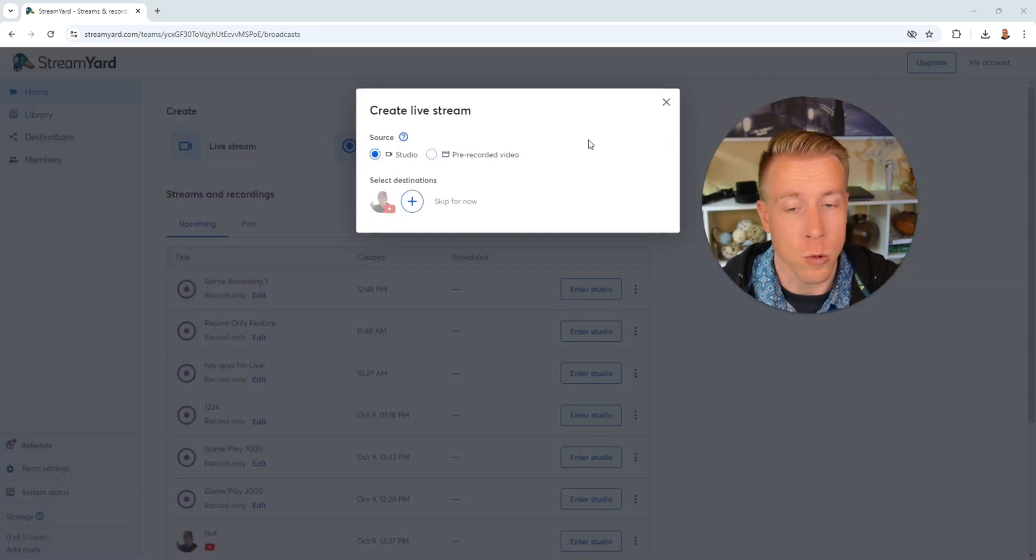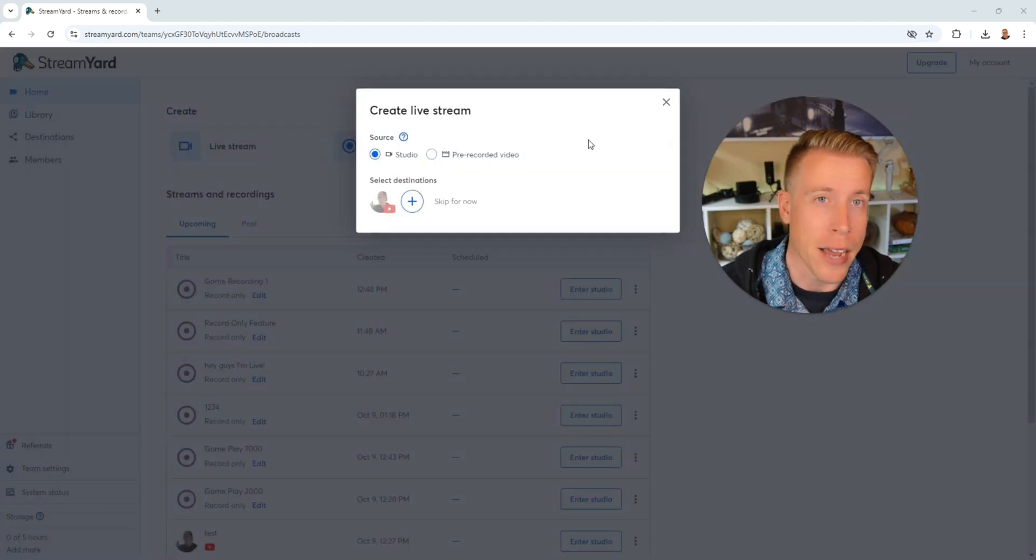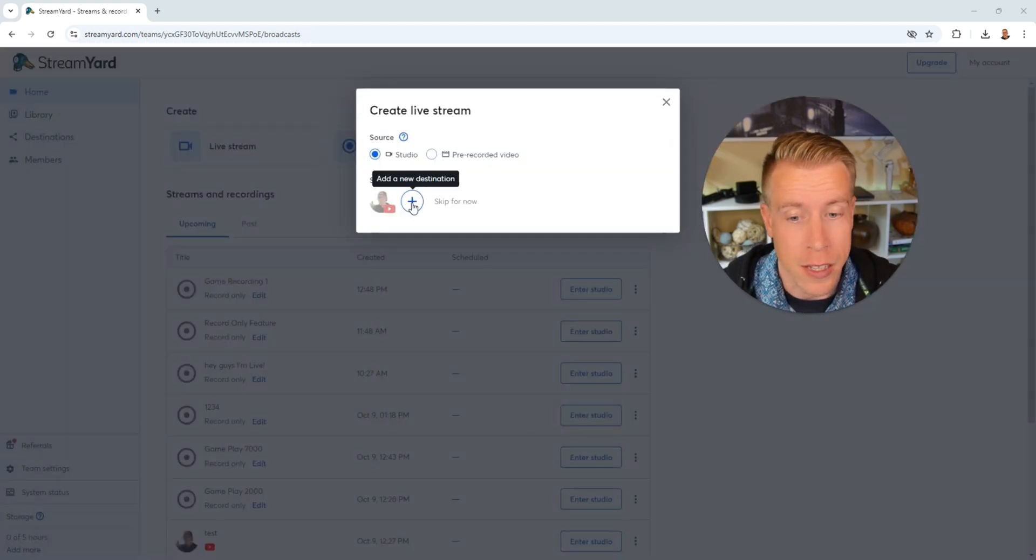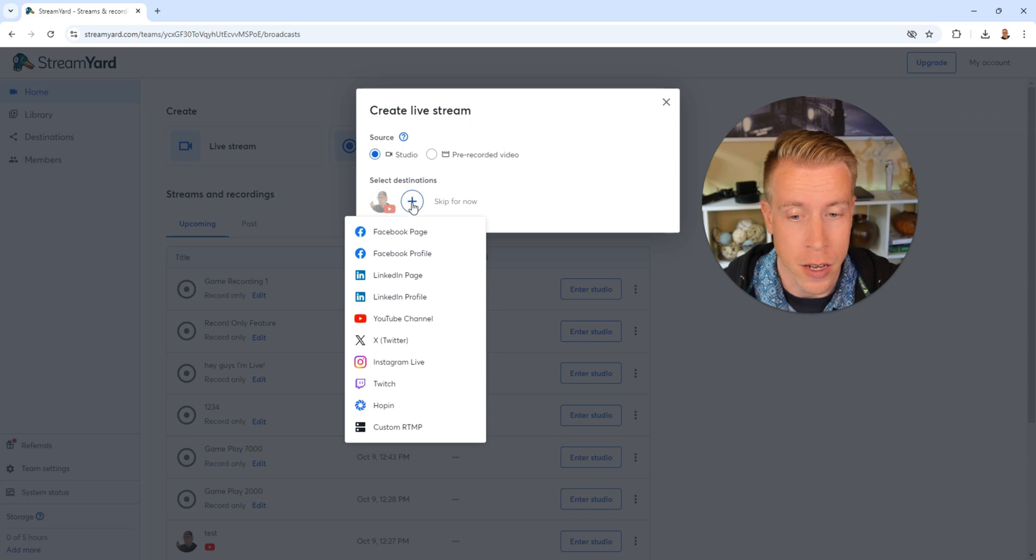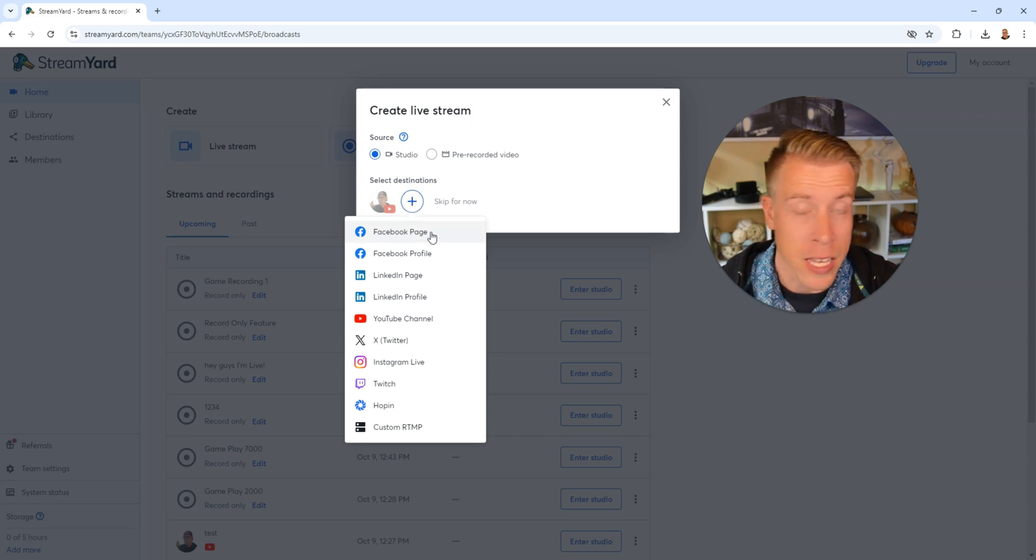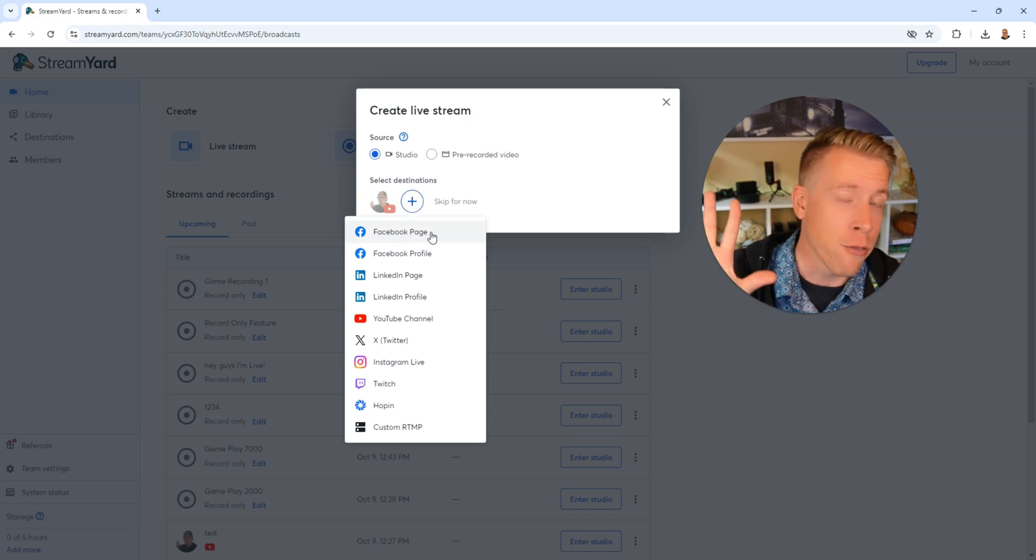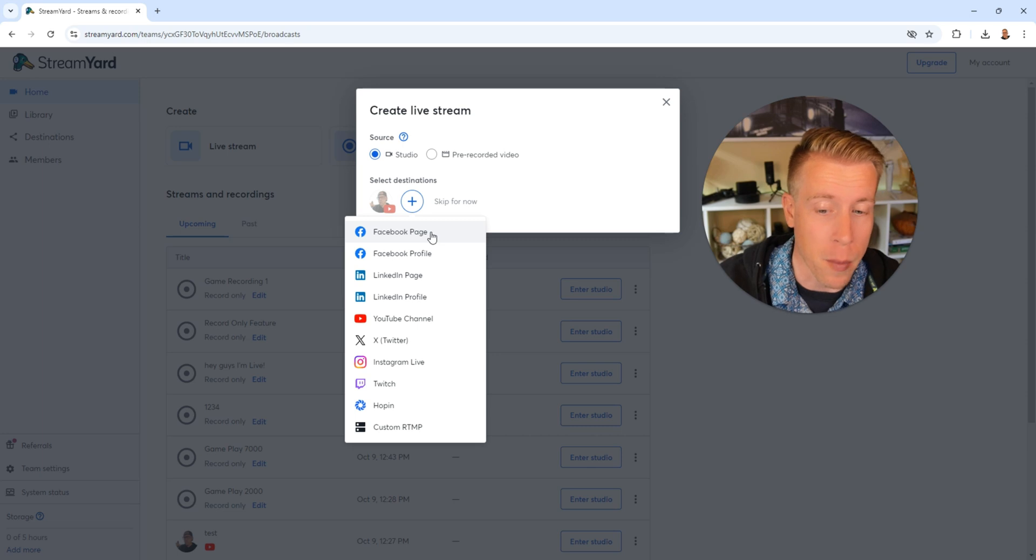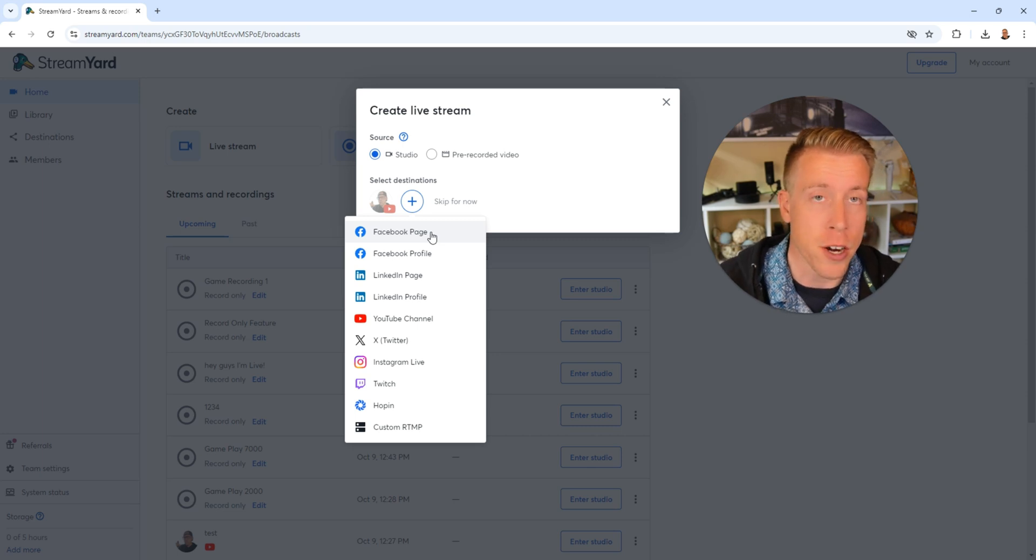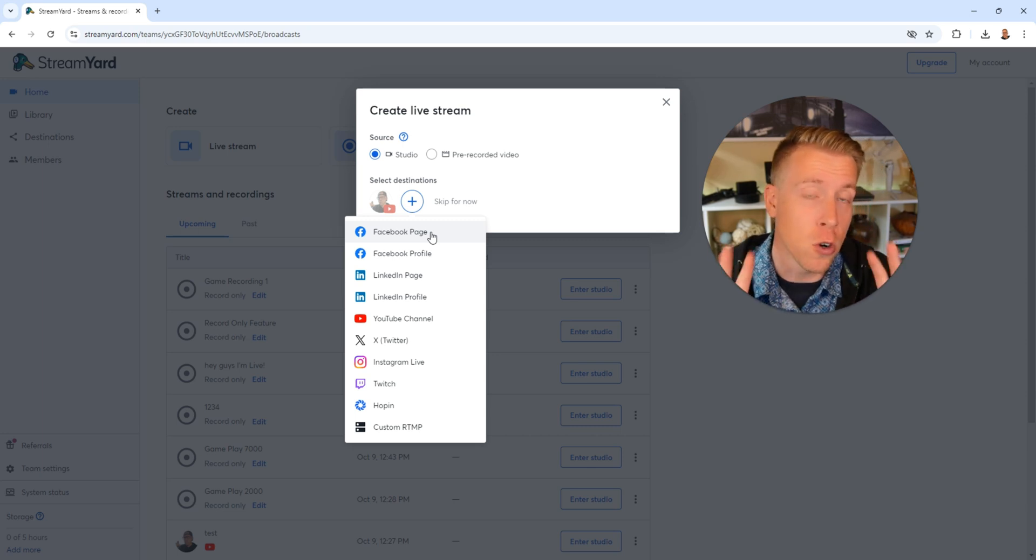Next, we need to choose where we want that live stream to go live. So down here, click on the plus button. And next, we need to choose Facebook page. You can go live from your church wherever you want. Maybe it's a YouTube page or Twitter. What's cool about StreamYard is we can go live in multiple locations, which is really cool.